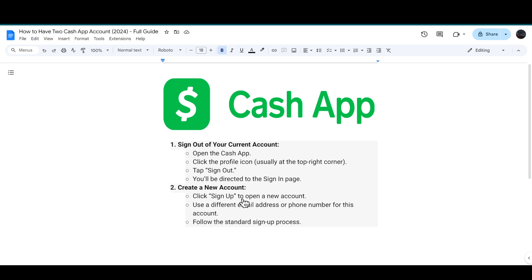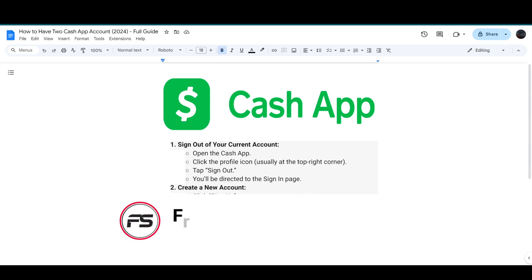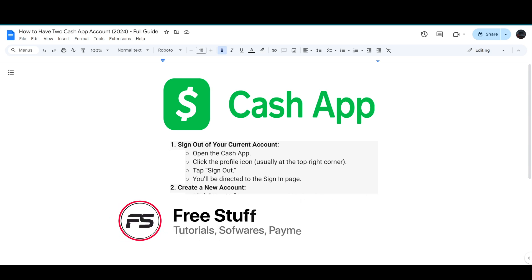From there, click on sign up to open a new account. Use a different email or phone number for this account, then follow the standard sign up process and complete it by adding the new account. That's how you can have two Cash App accounts.